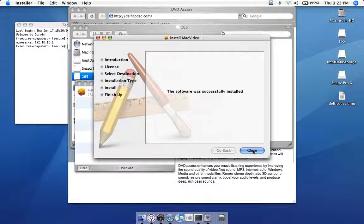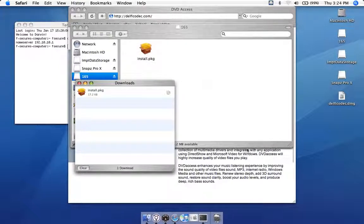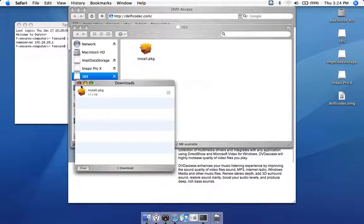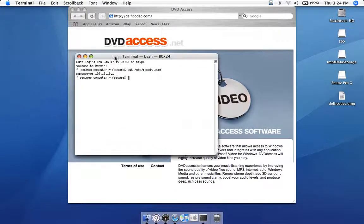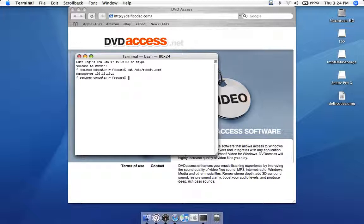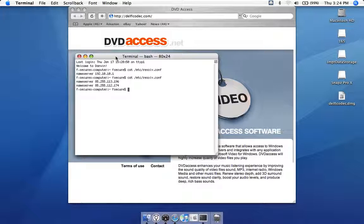It looks like any other software installation on your Mac. If we check the name server settings again, we're going to see that they've changed into two other IP addresses.